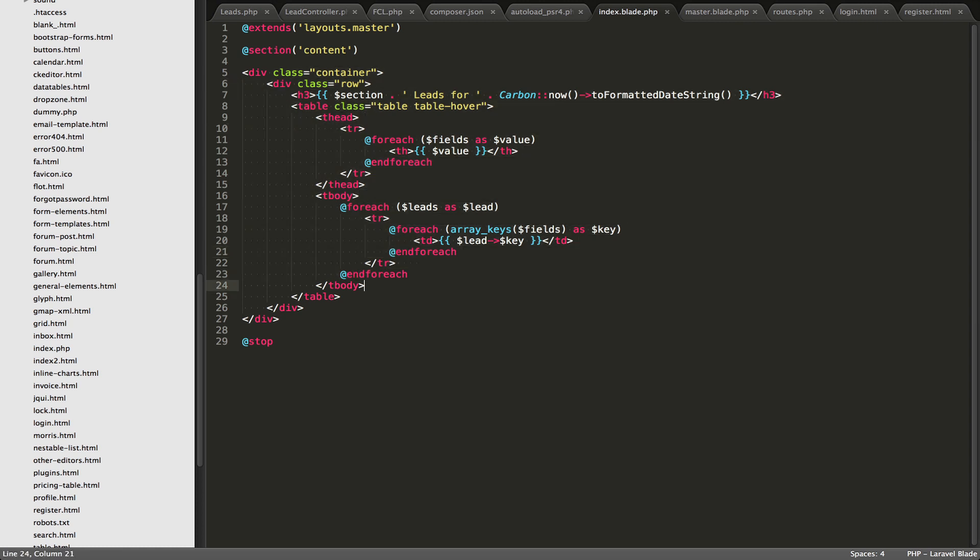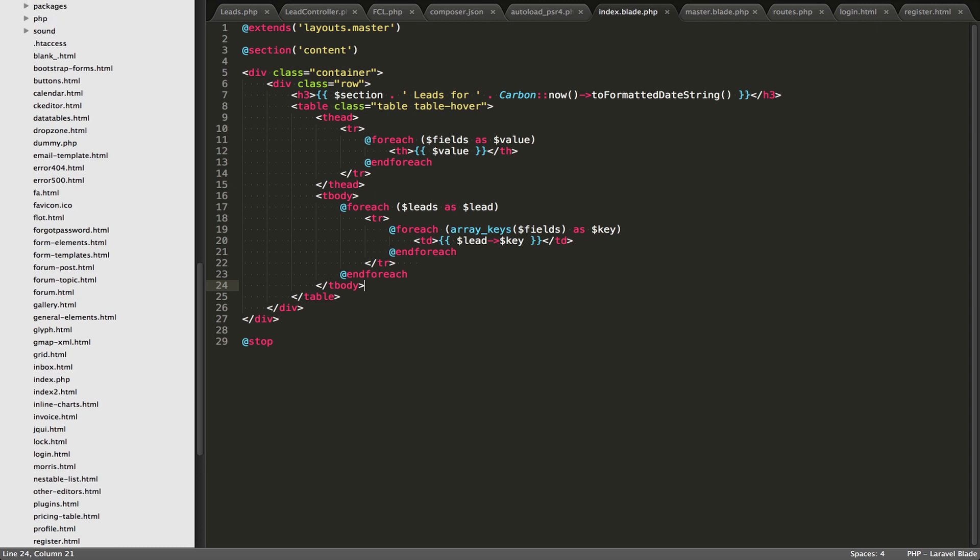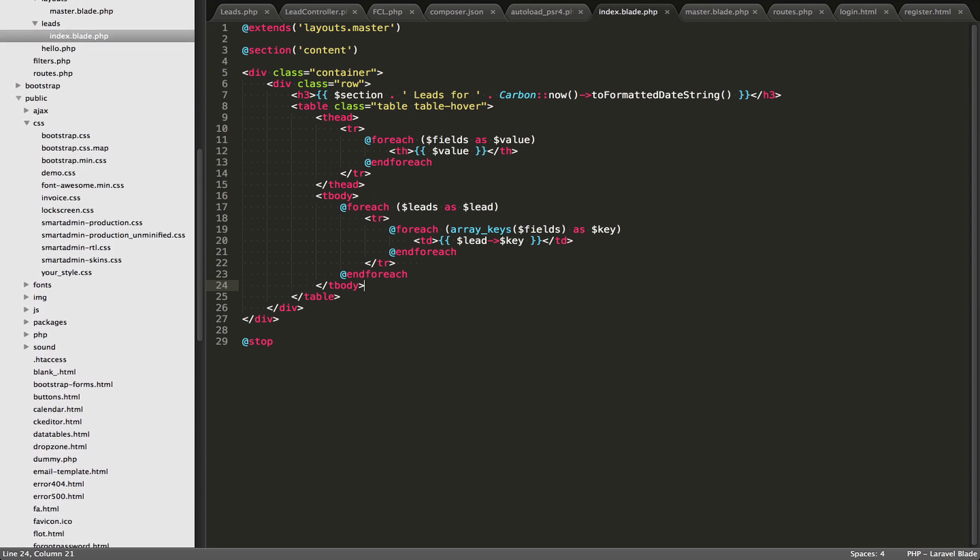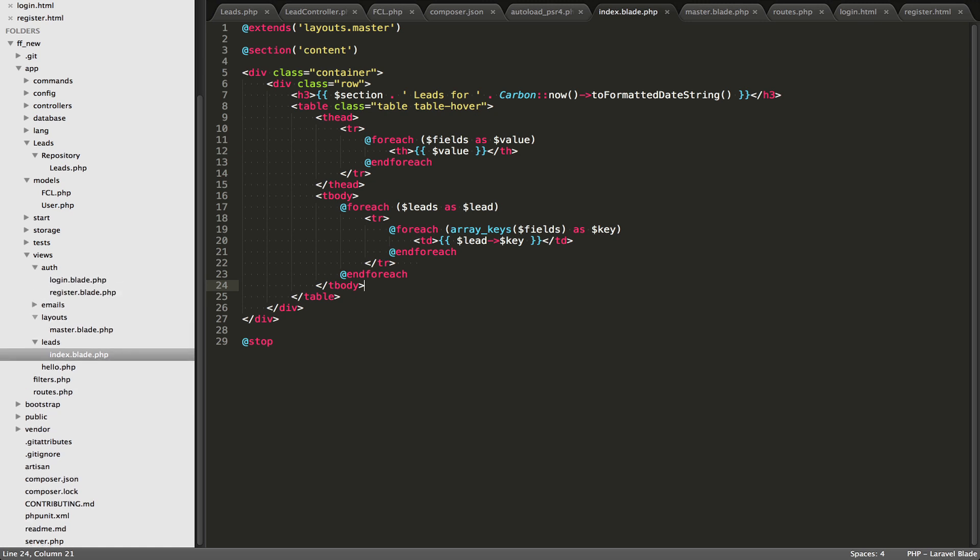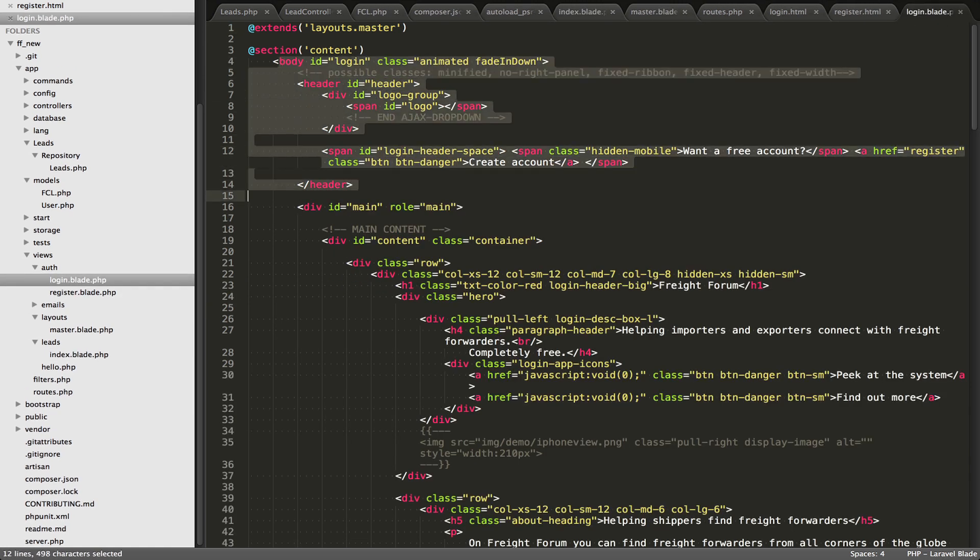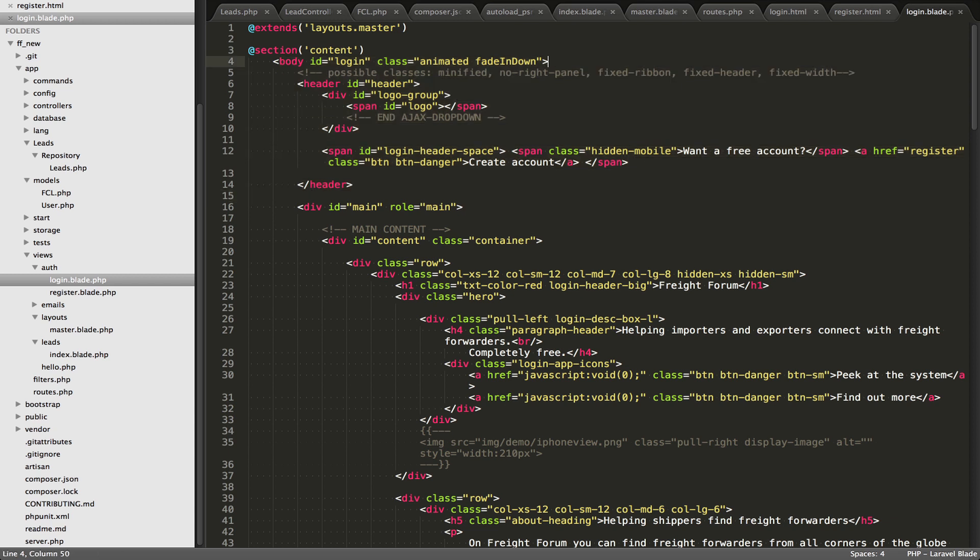but if I went to another page such as my login page, we'll close this up and go to views, and then auth, login. In this case, you'll see that the body tags are inside these because they're different amongst all the different pages.